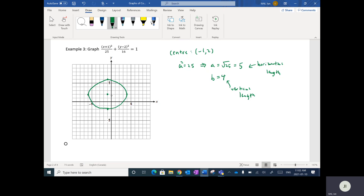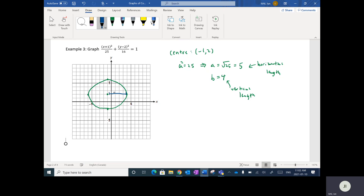Once you get those four points, you just draw a circle shape. What you notice is that this distance here to here is distance A, and from there to there is distance B. A was 5 and B was 4.